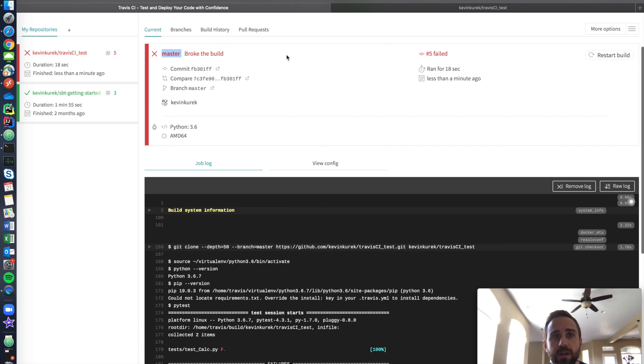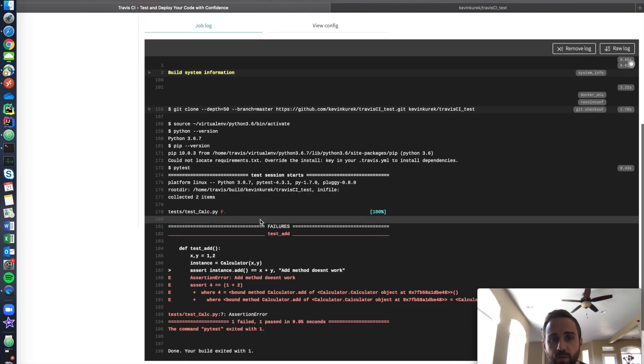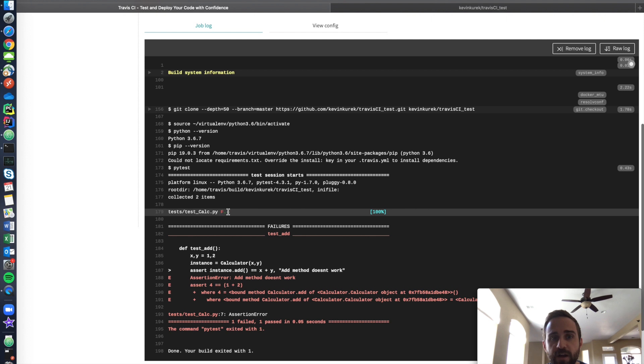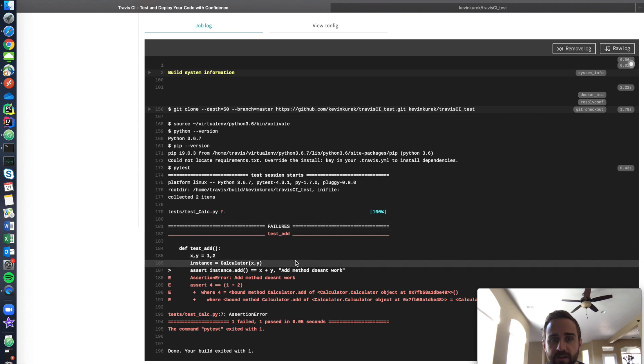Oh my God, look it broke. I mean, we did that. We know that by adding one, it was going to work. And it tells me, okay, you failed this first test. So F is your first test. The period is the second test that passed. And I wrote add method doesn't work.